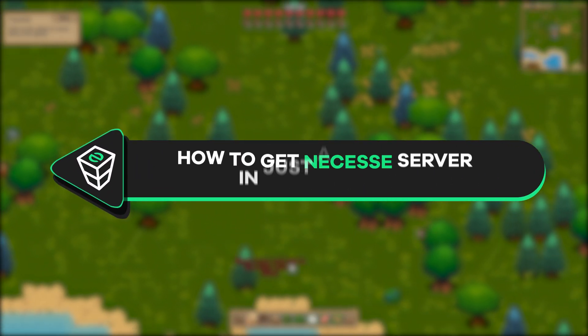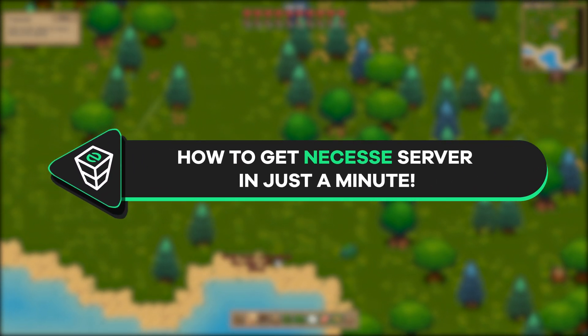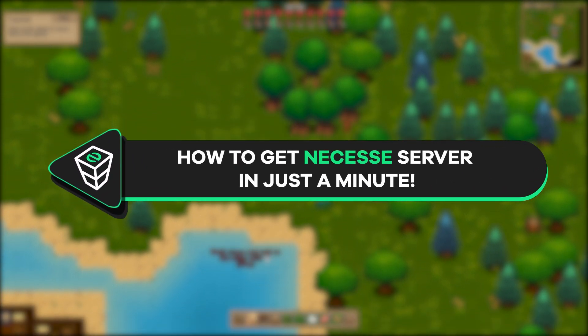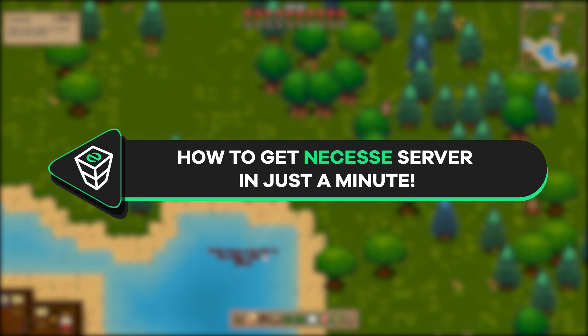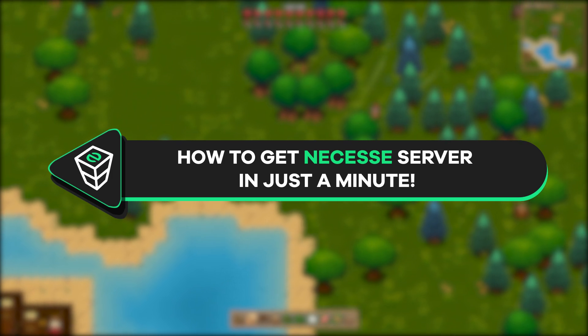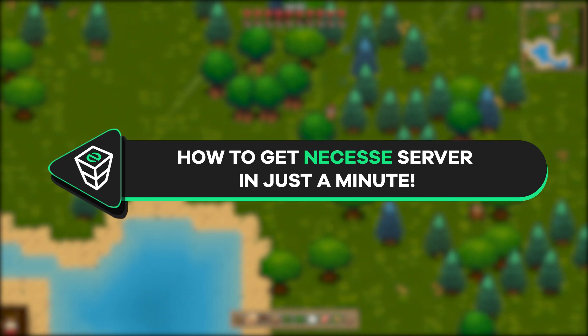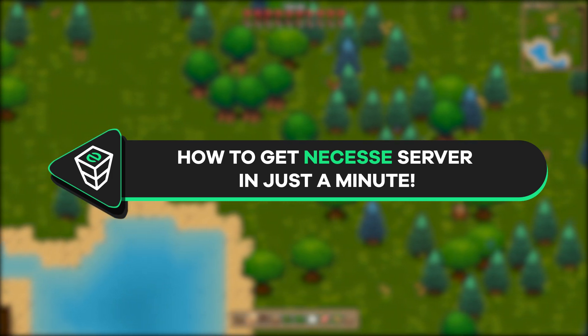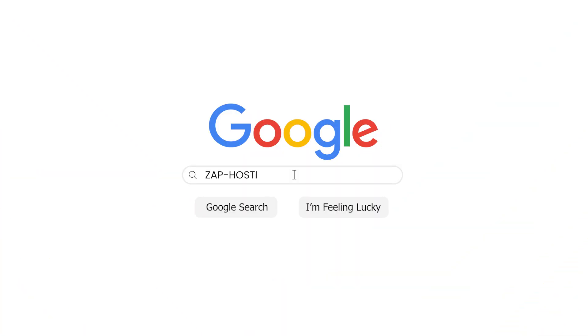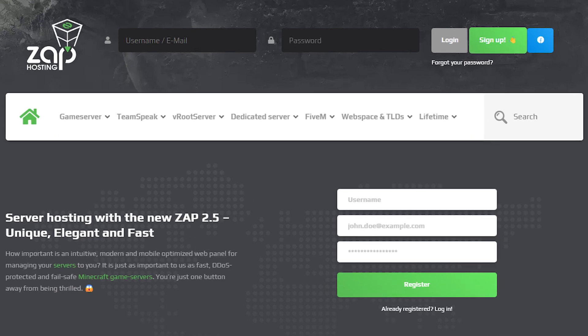Welcome back gamers to the official Zap Hosting YouTube channel. My name is Ellie and in today's tutorial I will show you how to get your own Nessus server in just a minute. So let's get started. First, as always, visit our website zaphosting.com and log in to your Zap account. If you don't have an account yet, you can register here for free.